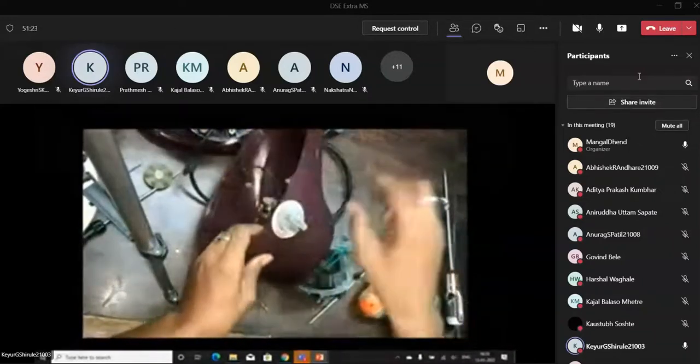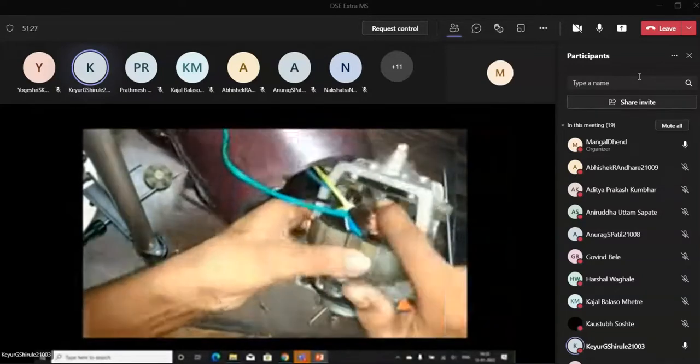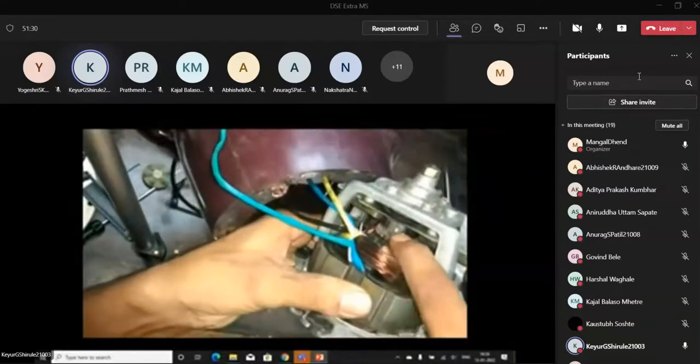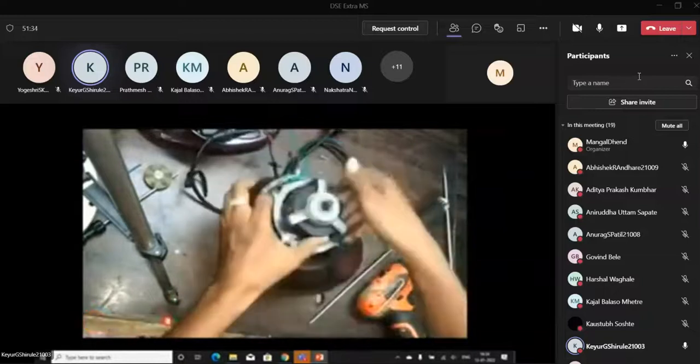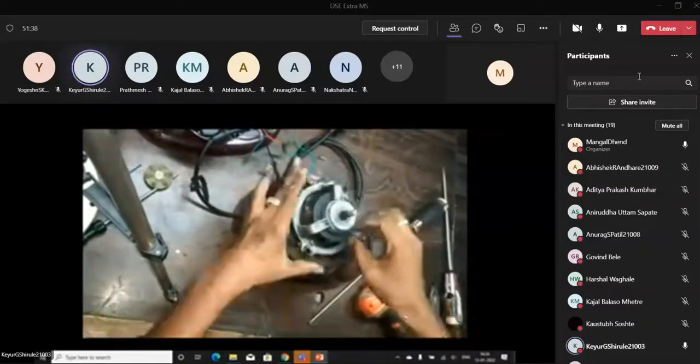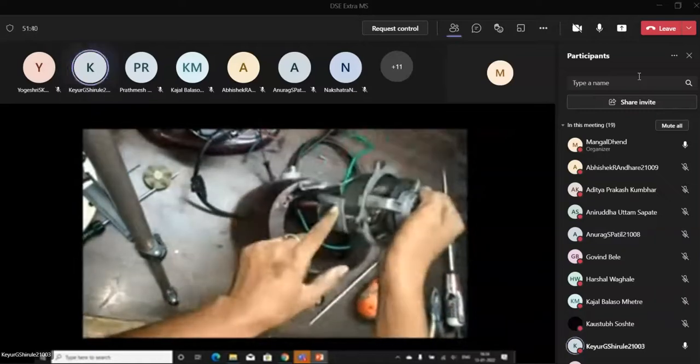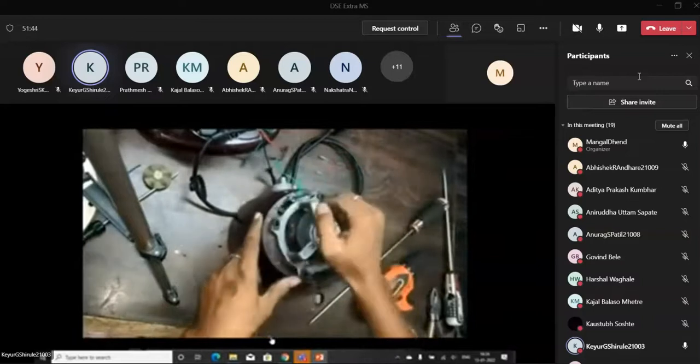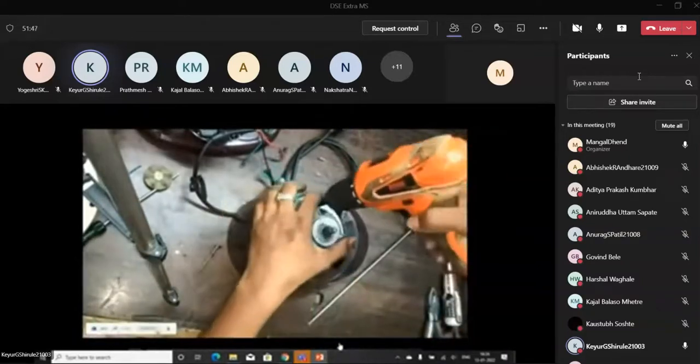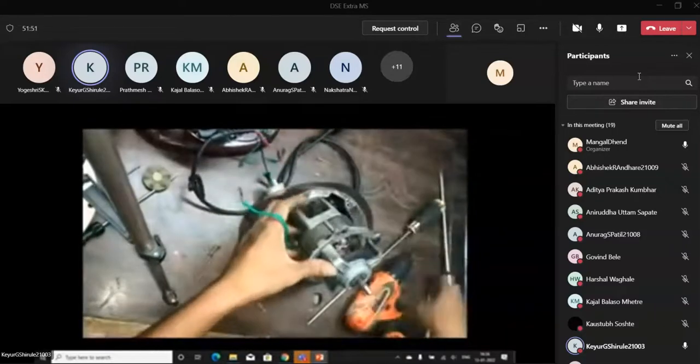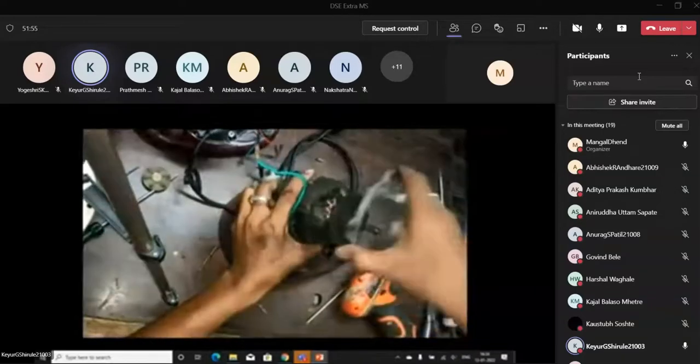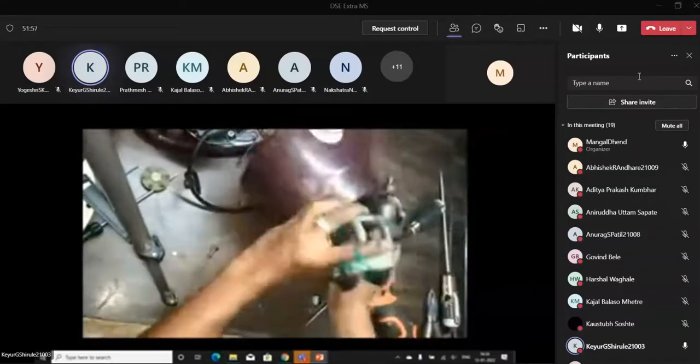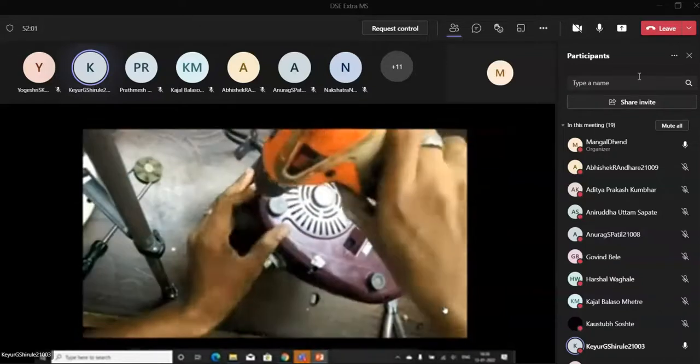He is now showing this is 1-2-3 switch and this is the cap of field coil in which the armature is inside. He is showing the armature inside, and he will remove the armature from here. See, this is the armature he has taken out.